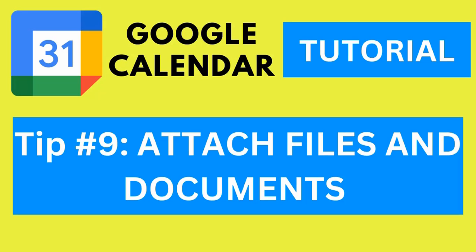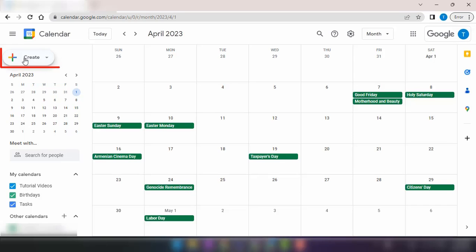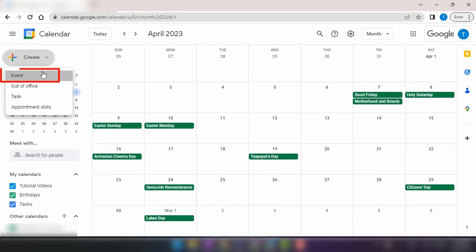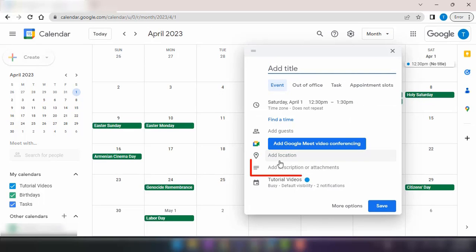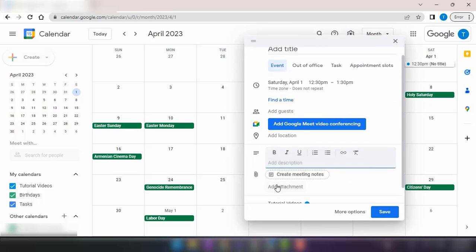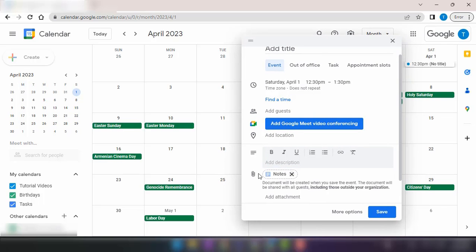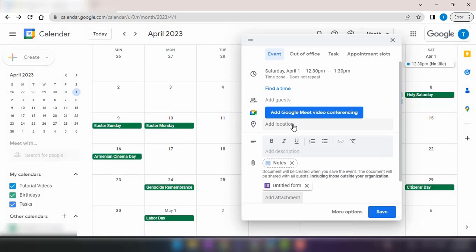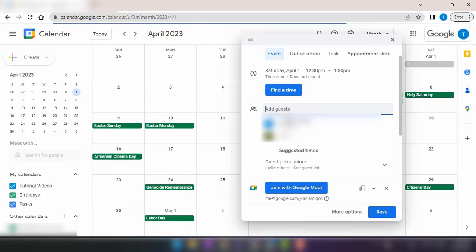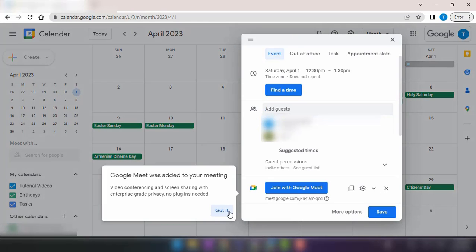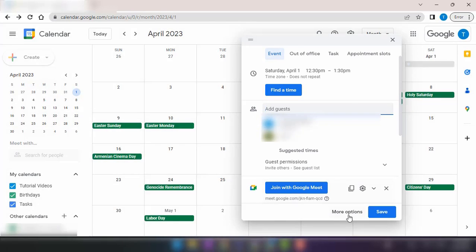Tip number nine, attach files and documents. Google Calendar allows you to attach relevant files and documents to your events. Whether it's a presentation, agenda, or any other supporting material, you can easily access it right from the event details. This feature comes in handy when you need to share important files with attendees or have them readily available for reference during the event.